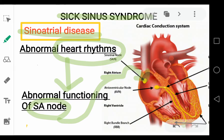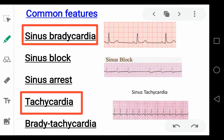It is also called as the natural pacemaker of the heart. Any abnormality in your sinoatrial node will affect the electrical activity of the heart. So the sick sinus syndrome is a form of sinus bradycardia, that is there is a decrease in the heart rate.